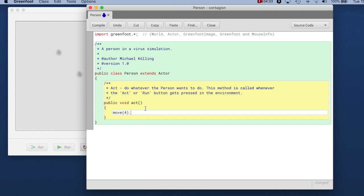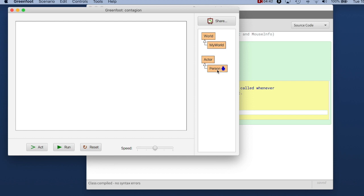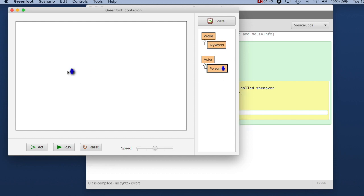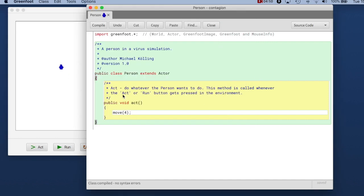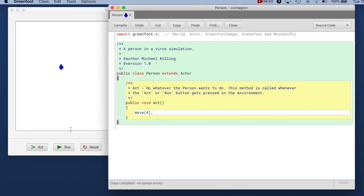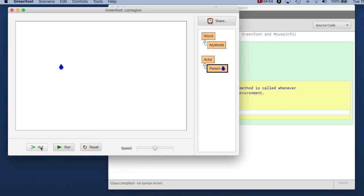This will move this person 4 pixels forward in every act step. So if I now go back here and I create a person again. If I click the act button, this act button calls the act method in the actor. And if you look very carefully you will see that every time I click act that person actually moves just a little bit to the side.